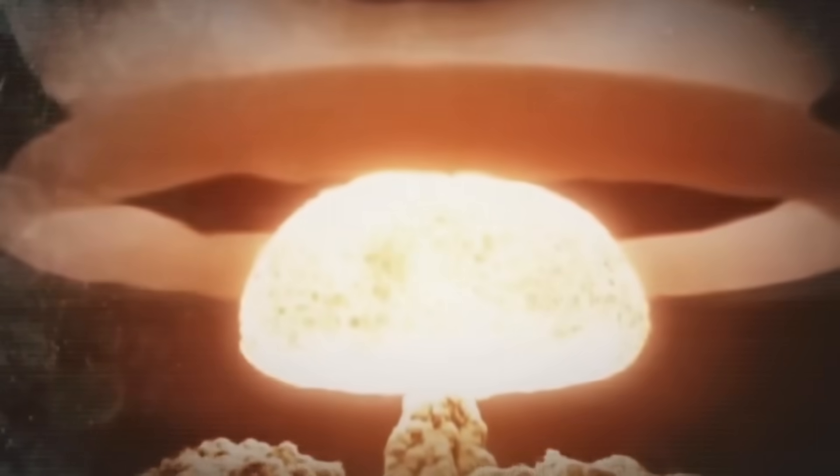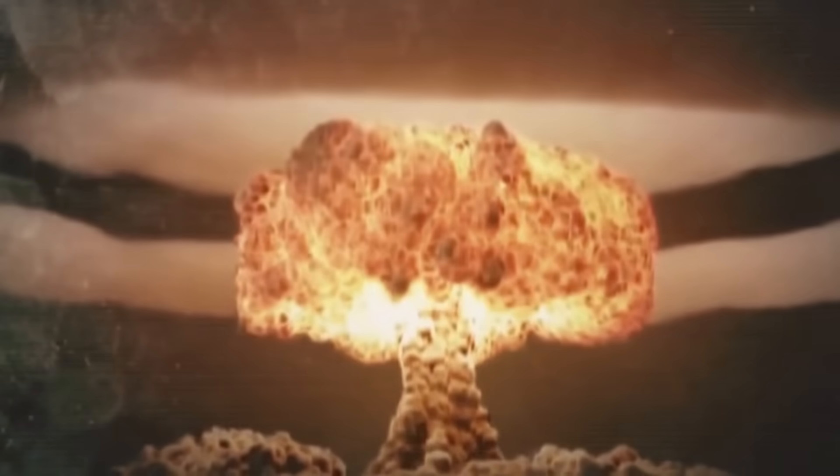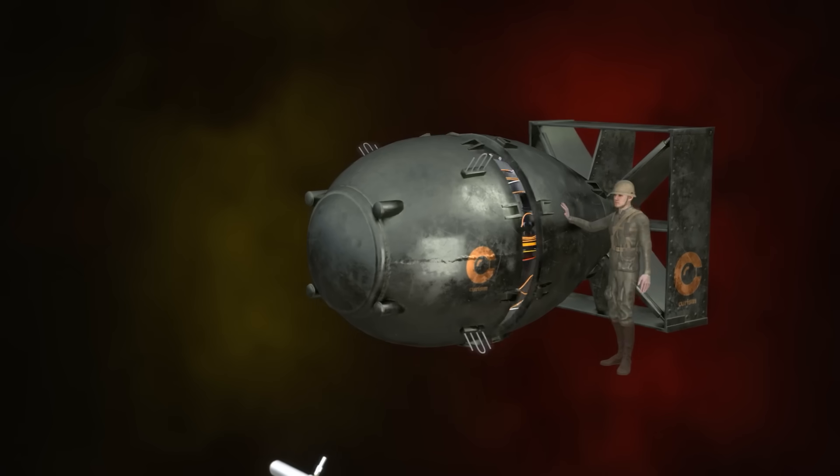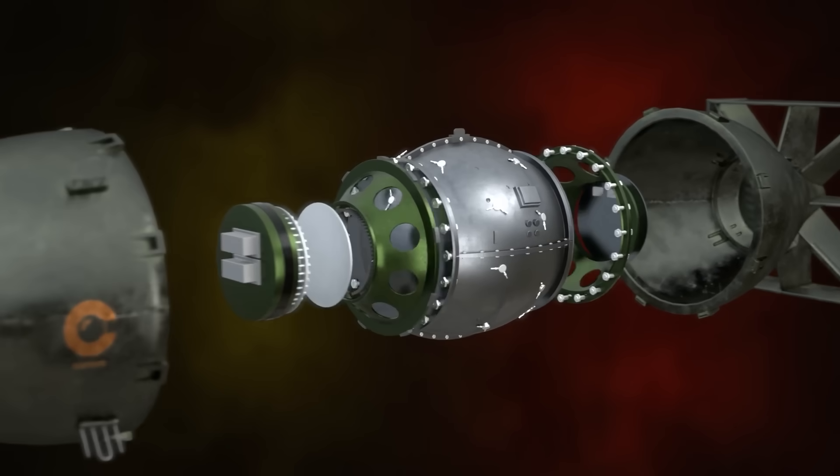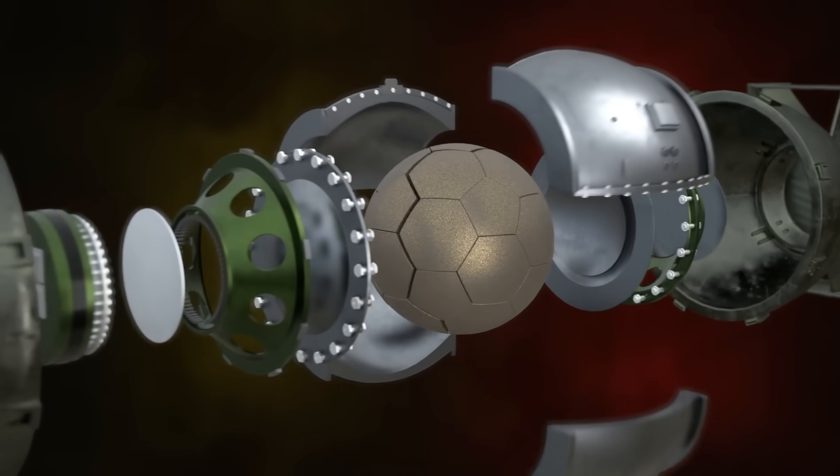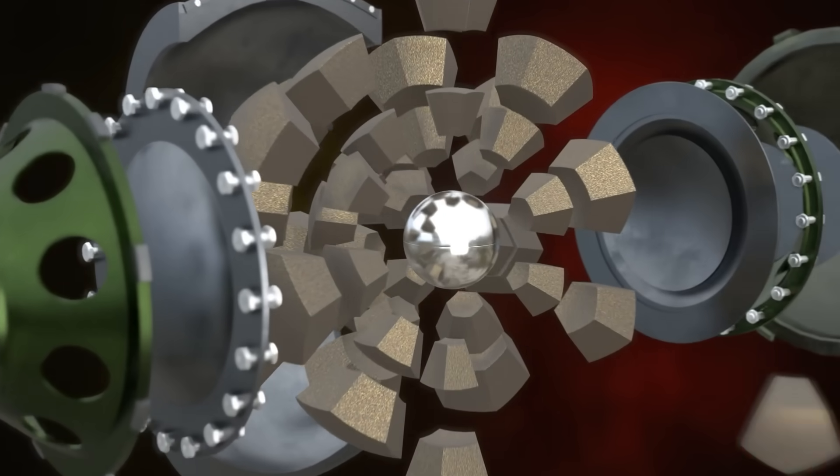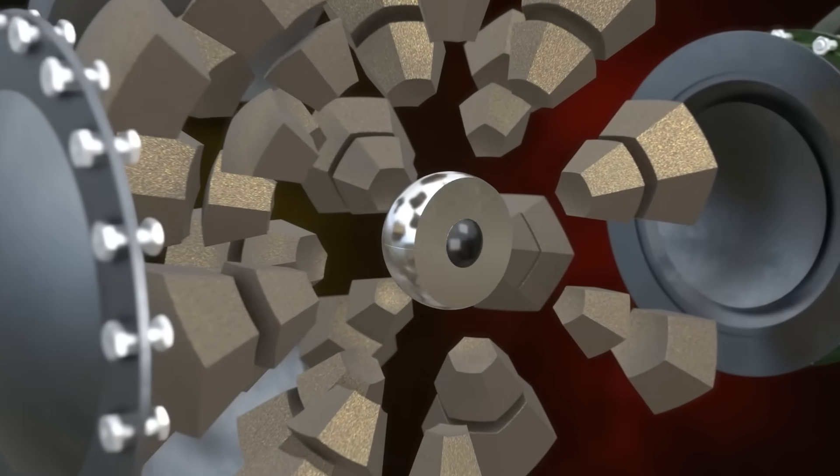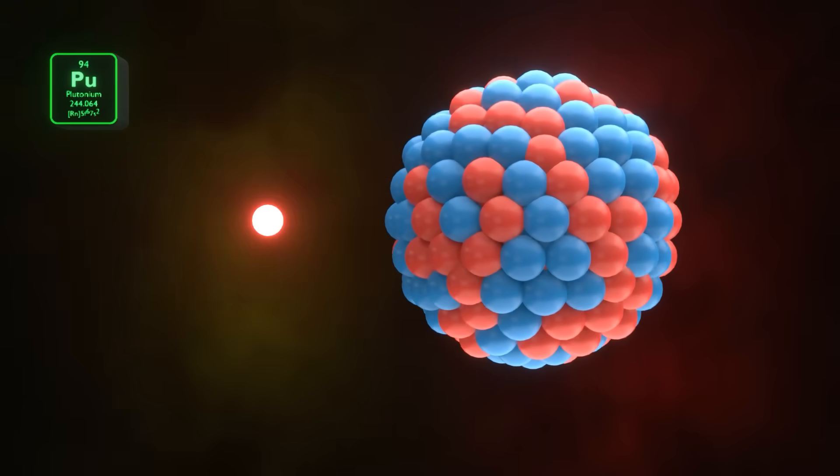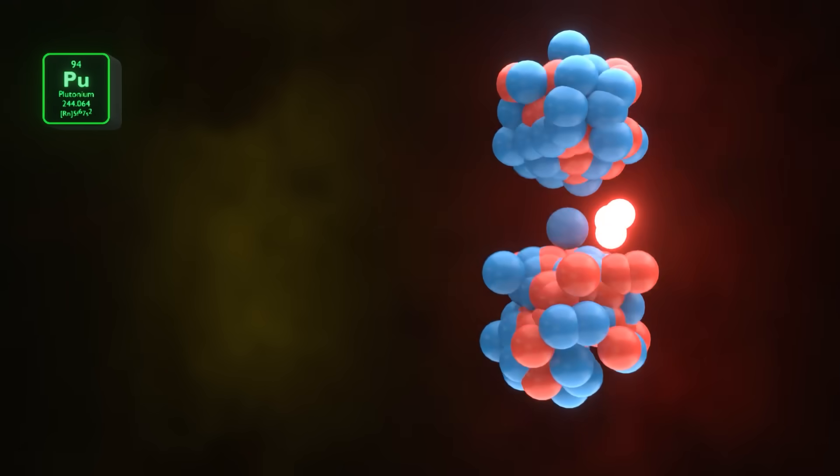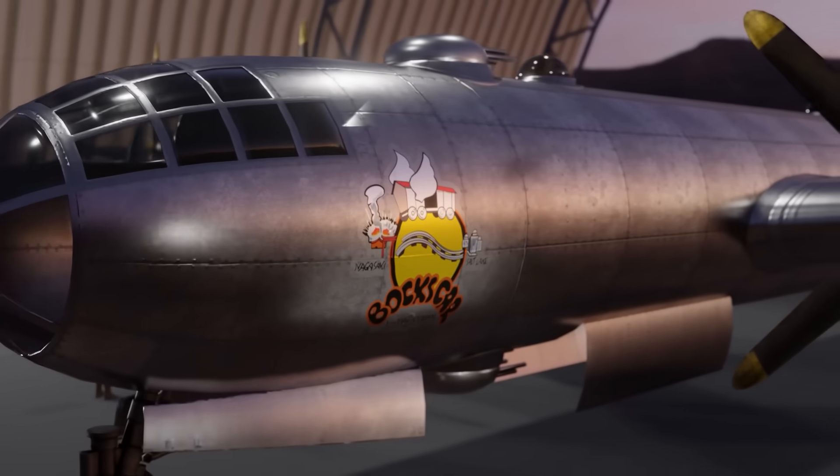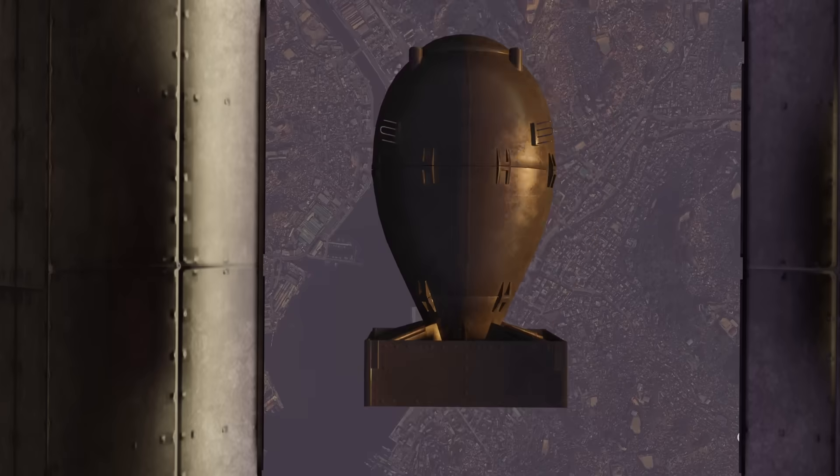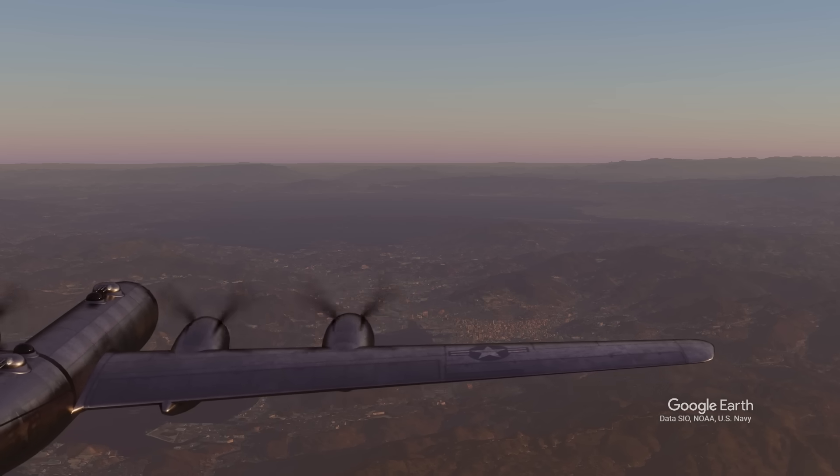The world witnessed the destructive and devastating power of the nuclear weapon. In this video, I will take you on a detailed tour of the inside of the plutonium implosion bomb. We will talk about the science and engineering behind the weapon and the series of events that happened before the bomb exploded.